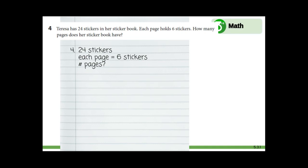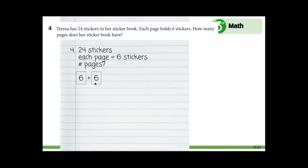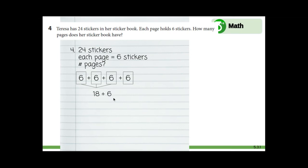Let's use a model. We said that each page has six stickers, so what if we draw a loop or a rectangle for a page and it has a six on it for six stickers? In this problem, we already know how much is in each group, so I could write the number or I could write six dots. Six plus six — because I know that one page is not enough to have 24 stickers. What about six plus six? That's twelve. Still not enough. What about another page with six stickers? Six plus six plus six equals eighteen. But we said there are 24 stickers total. Let's add another page with six stickers. Eighteen plus six equals 24, and that's how many stickers she has in all.